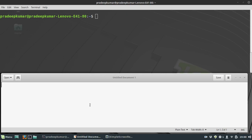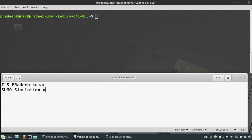Hi, good evening friends. This is Pradeep Kumar. I'm going to tell you about SUMO - Simulation of Urban Mobility for VANETs. We're going to see the latest version.